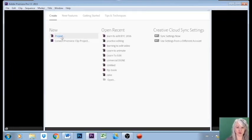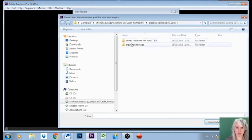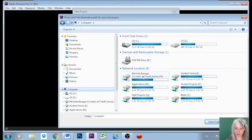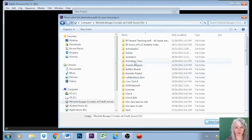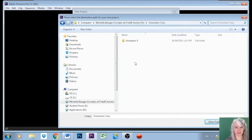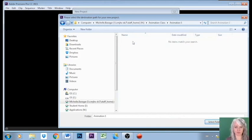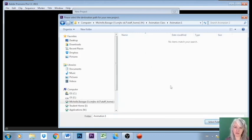We are going to create a new project. Now we're going to need to browse, and you're going to go into Computer, you're going to go into your network location, and we're going to go into that animation class folder that you created back in September. In this particular example, I'm using the folder called Animation 1, so I'm going to put everything into that folder. So I'm going to select that folder.